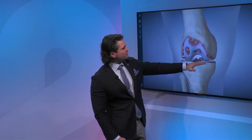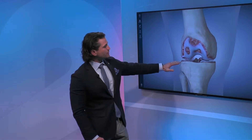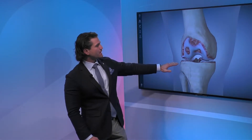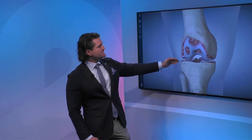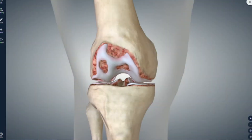Cartilage is what covers the end of the bone and it's a very smooth surface, a very sophisticated surface. In its natural healthy state, it is a thousand times slicker than water on ice.